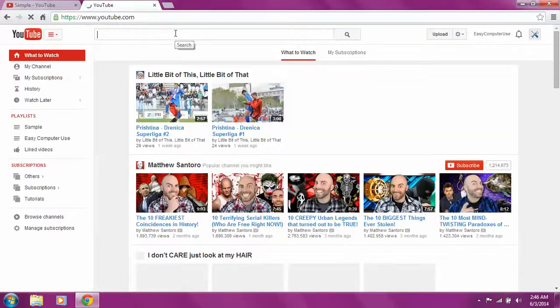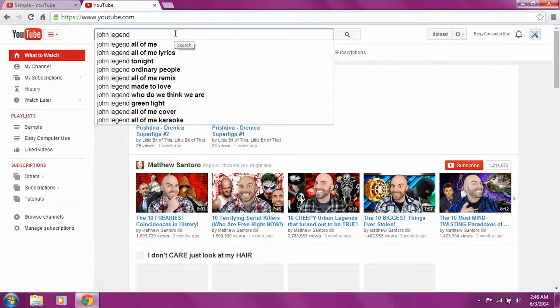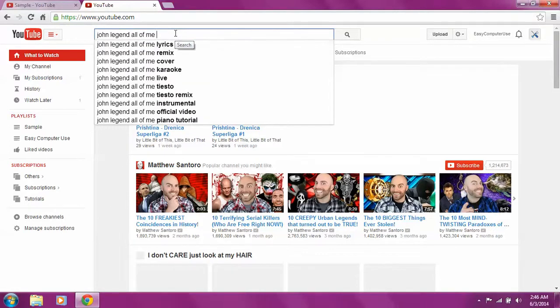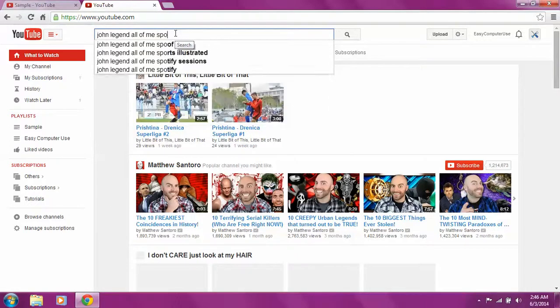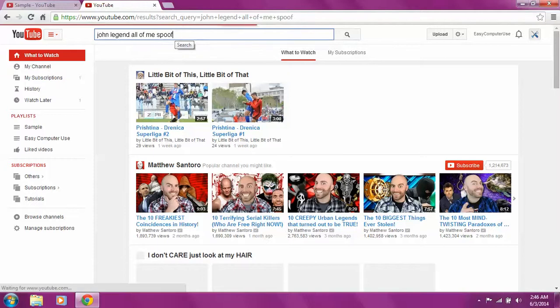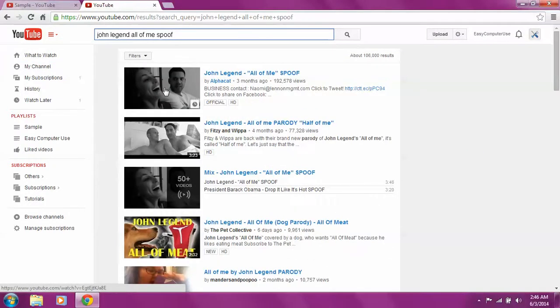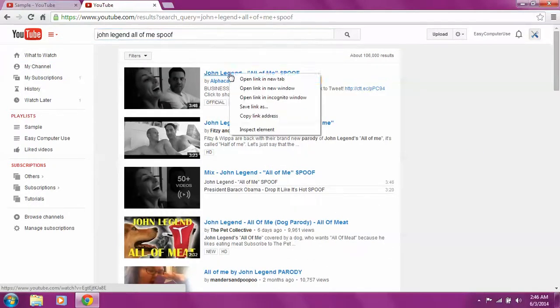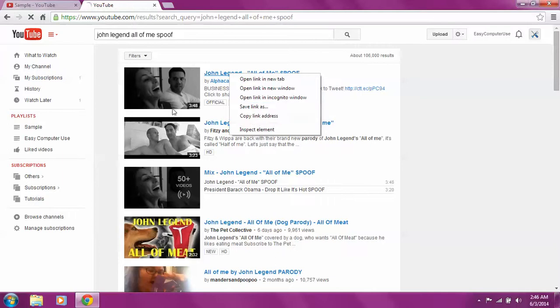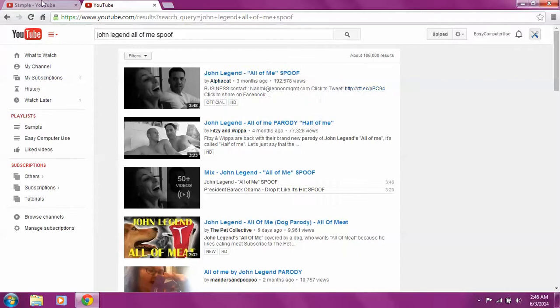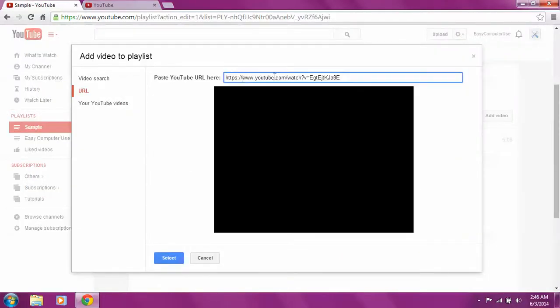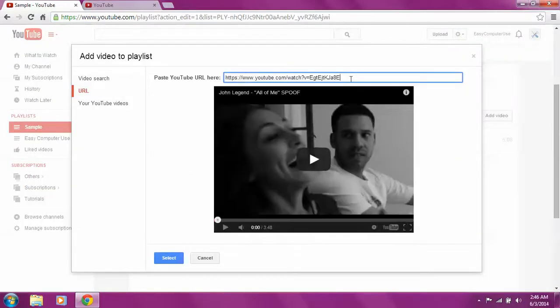You can copy link address, go to the song and copy the link over here, same way. Control V or just paste it with the right button of your mouse and you select it, and it's there.